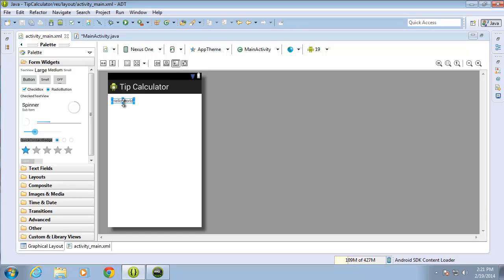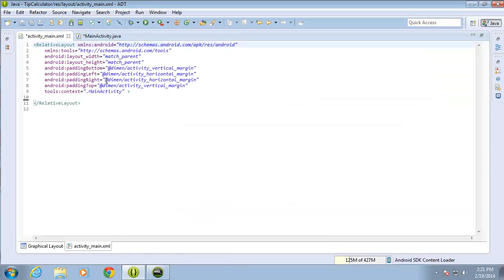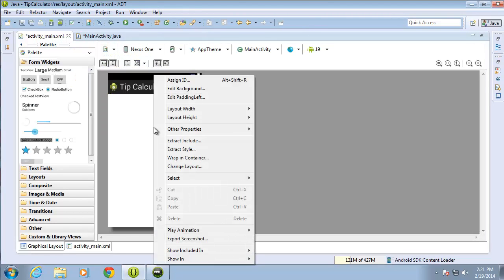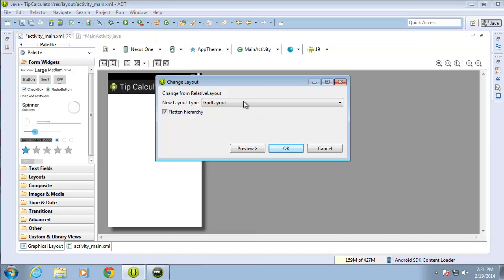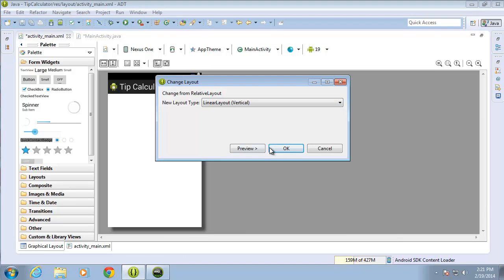To start with I do not need the Hello World TextView, so I'm going to go ahead and delete that. I want to change the layout — instead of it being a RelativeLayout, I can see in the XML that RelativeLayout is the default option — I want to change that to LinearLayout Vertical. I'll choose Change Layout, LinearLayout Vertical, and hit OK.